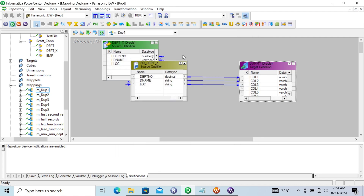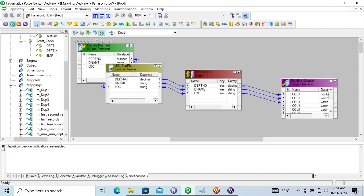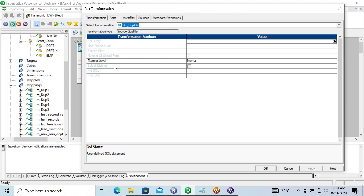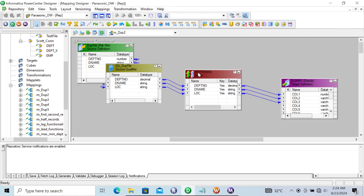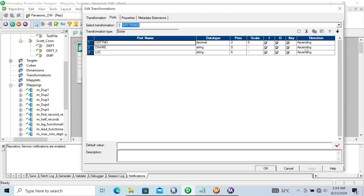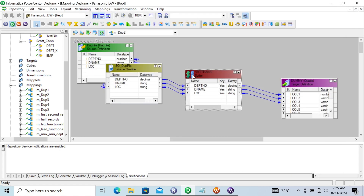This is the first option to remove duplicates when the source is a relational table. For the second option, when the source is a flat file, if you double-click and go to Properties, the 'Distinct' option is disabled — you cannot use it. So the second option is to use the Sorter transformation. You can sort records by any column, and in the Sorter's Properties, the 'Distinct' option is available and will load only distinct records to the target.